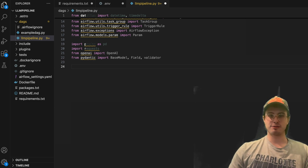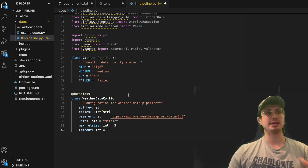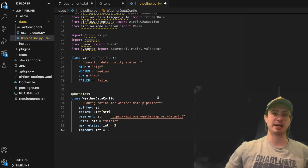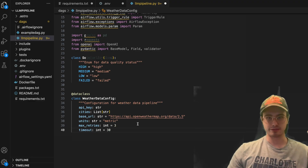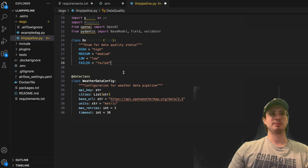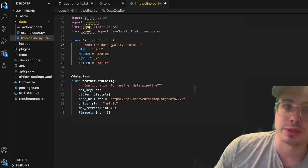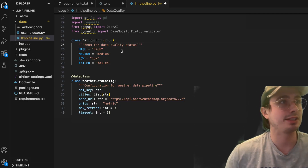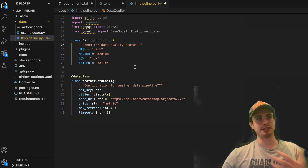Once all packages are imported, we start creating configurations and constants outside the context of the DAG, making it easier to make changes or reuse them across pipelines. First is a DataQuality enum — a named constant for data quality status — storing high, medium, low, or failed based on the data quality status of a particular dataset.